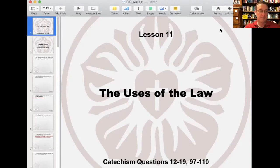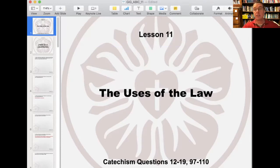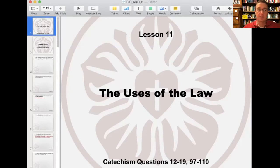He says, I, the Lord your God, am a jealous God, punishing the children for the sin of the fathers to the third and fourth generation of those who hate me, but showing love to a thousand generations who love me and keep my commandments. What does this mean? God threatens to punish all who transgress his commandments. Therefore we should fear his anger and not disobey what he commands. But he promises grace and every blessing to all who keep these commandments. Therefore we should love and trust in him and gladly obey what he commands.